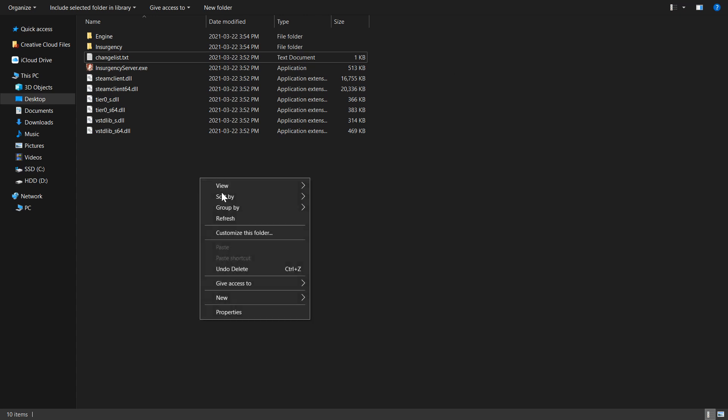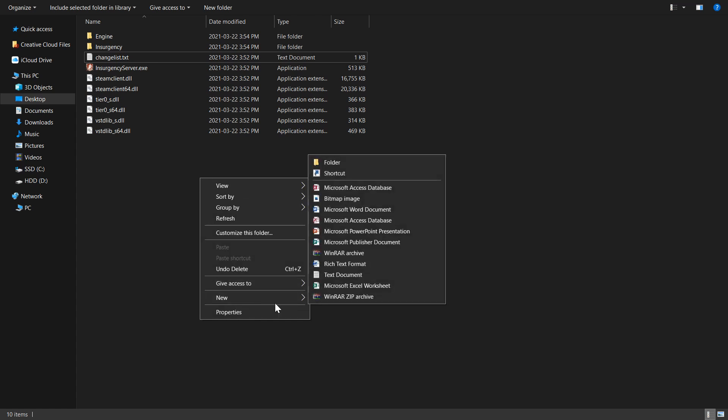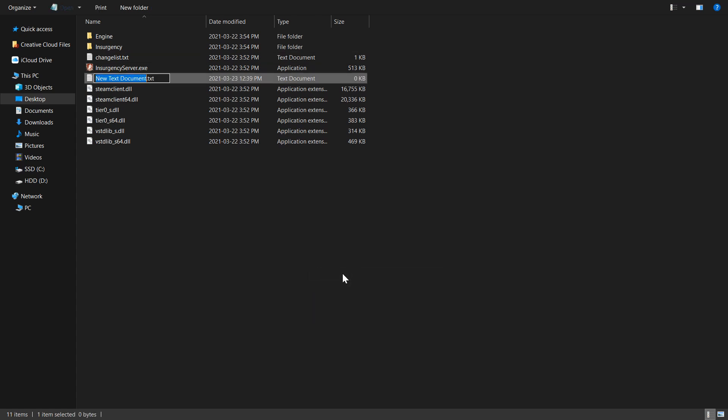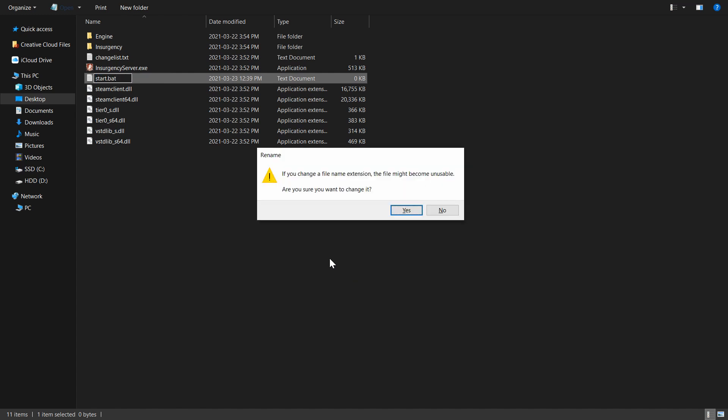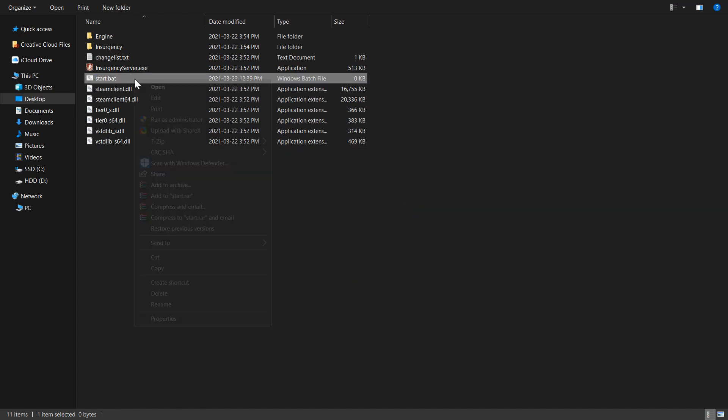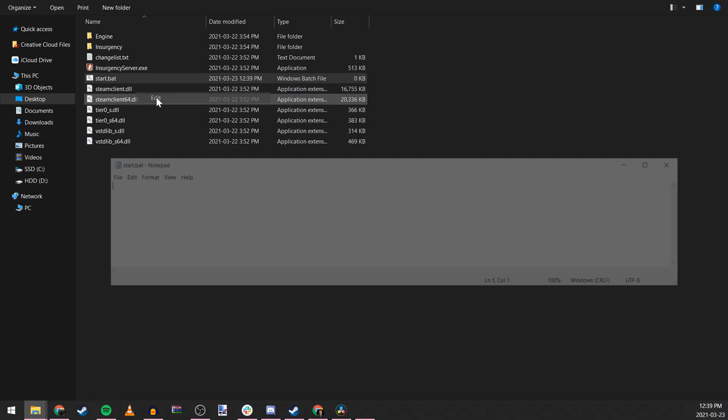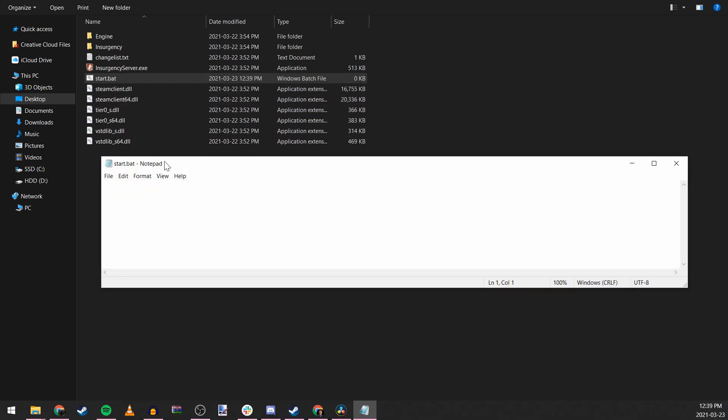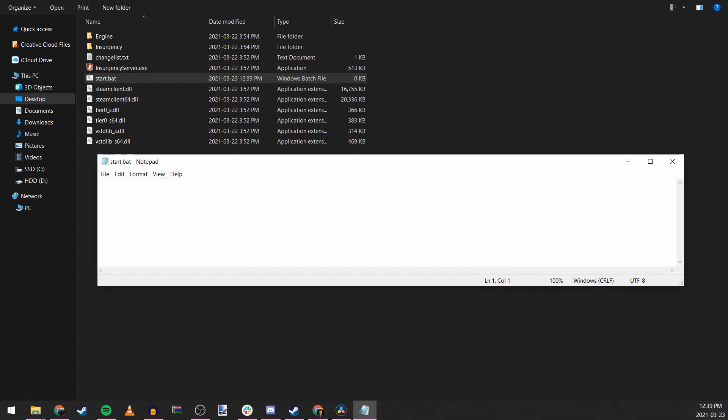In order to launch our server, we'll need to create a Windows batch file. To do this, create a text document and name it start.bat. Once this file is created, go ahead and open it. Once we have our text editor open, we'll need to add the necessary parameters in order to get our server operating correctly.